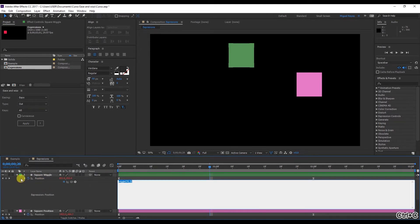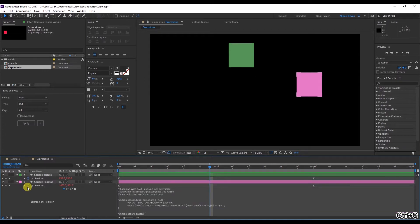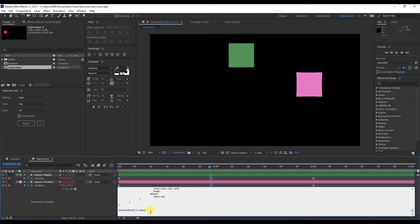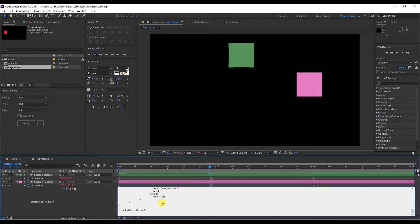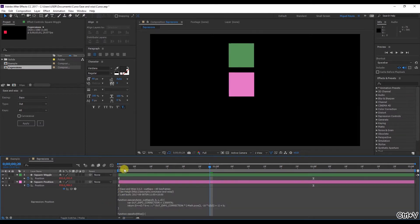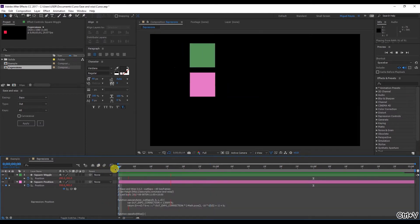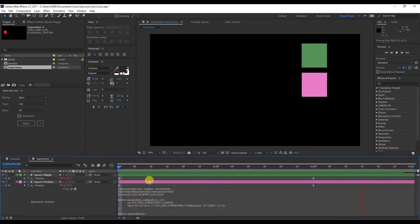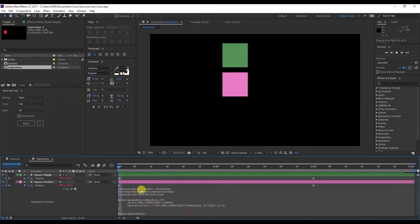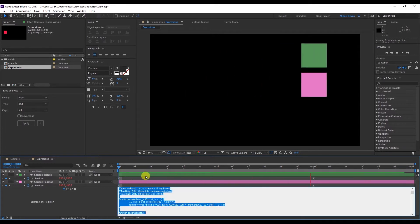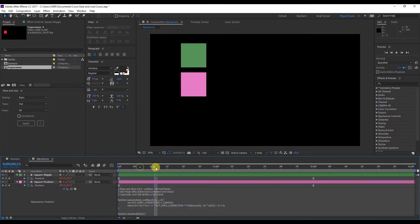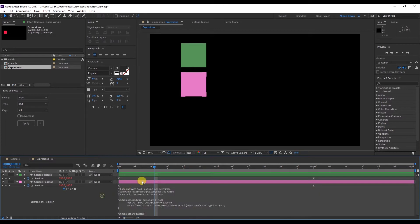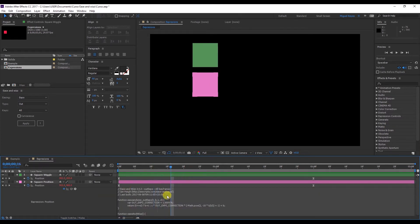So Control C to copy this expression. Now what happens if I place this wiggle here in the Ease and Wizz. So place it here at the bottom. Control V to paste. Now as you can see the wiggle has been applied to both squares. And the Ease and Wizz no longer applies. So the disadvantage here is that we can't combine the expressions.